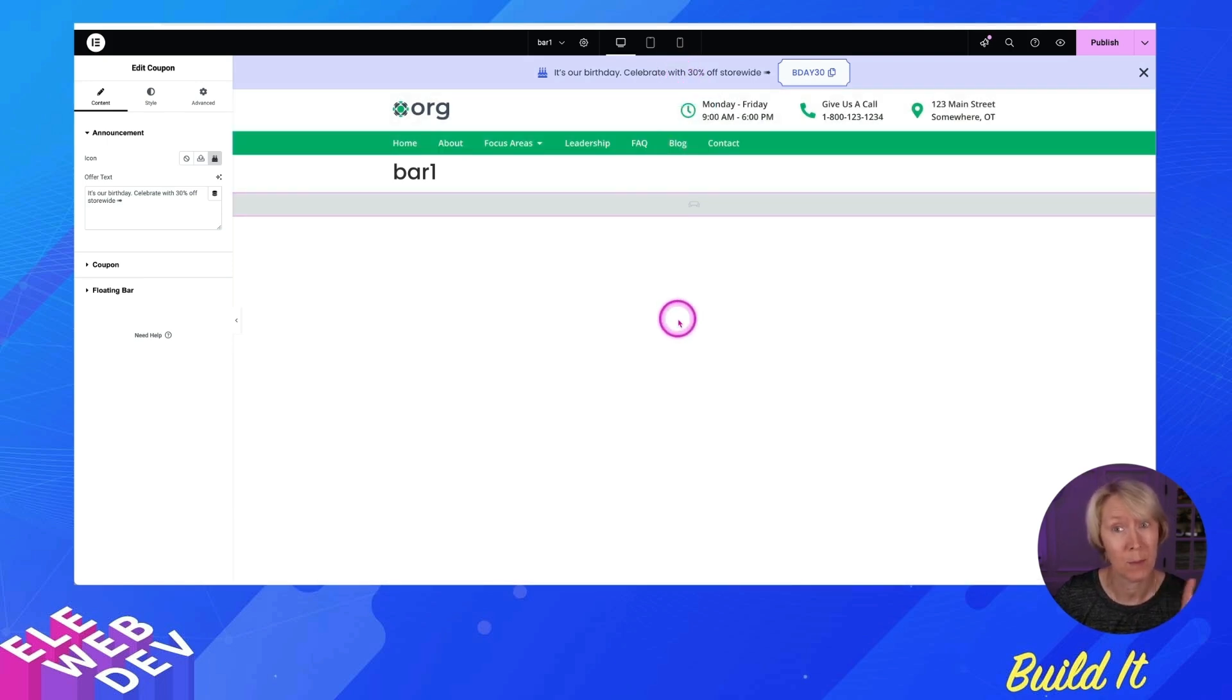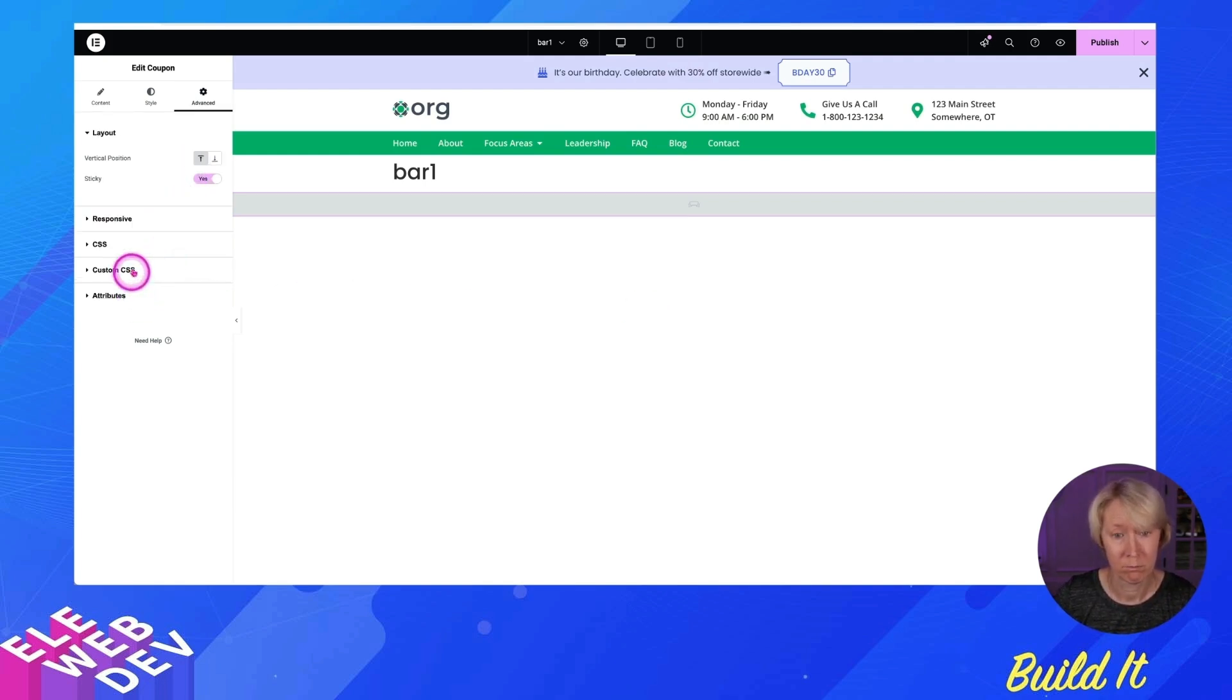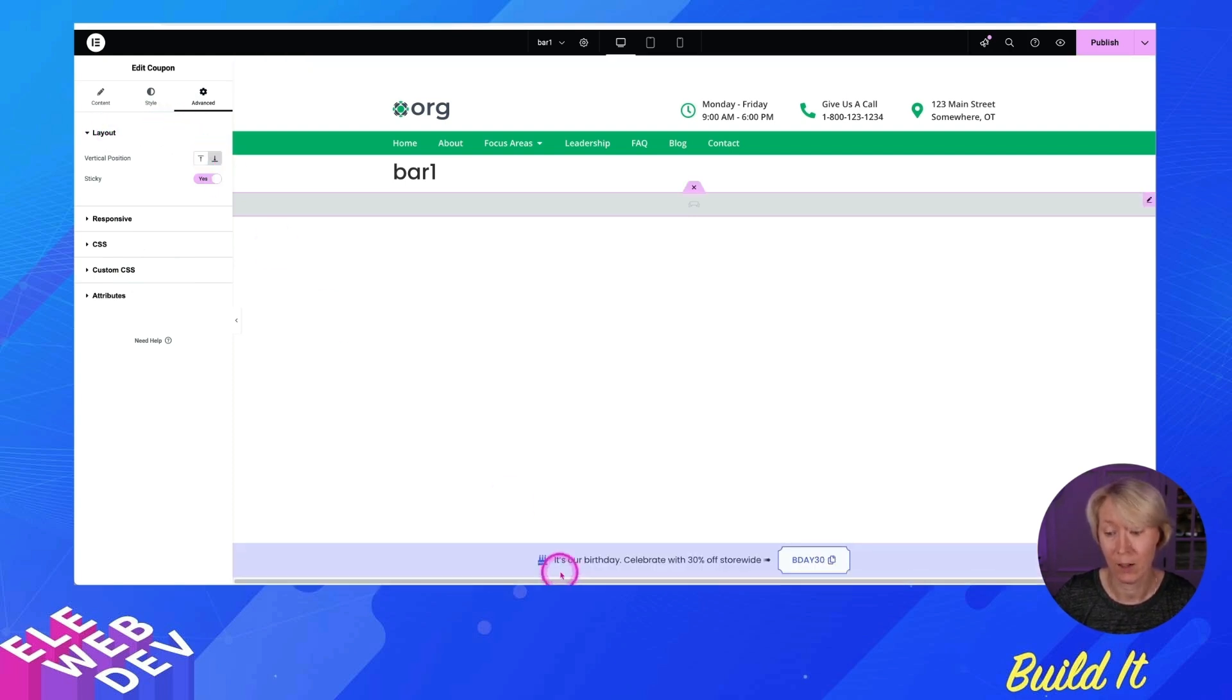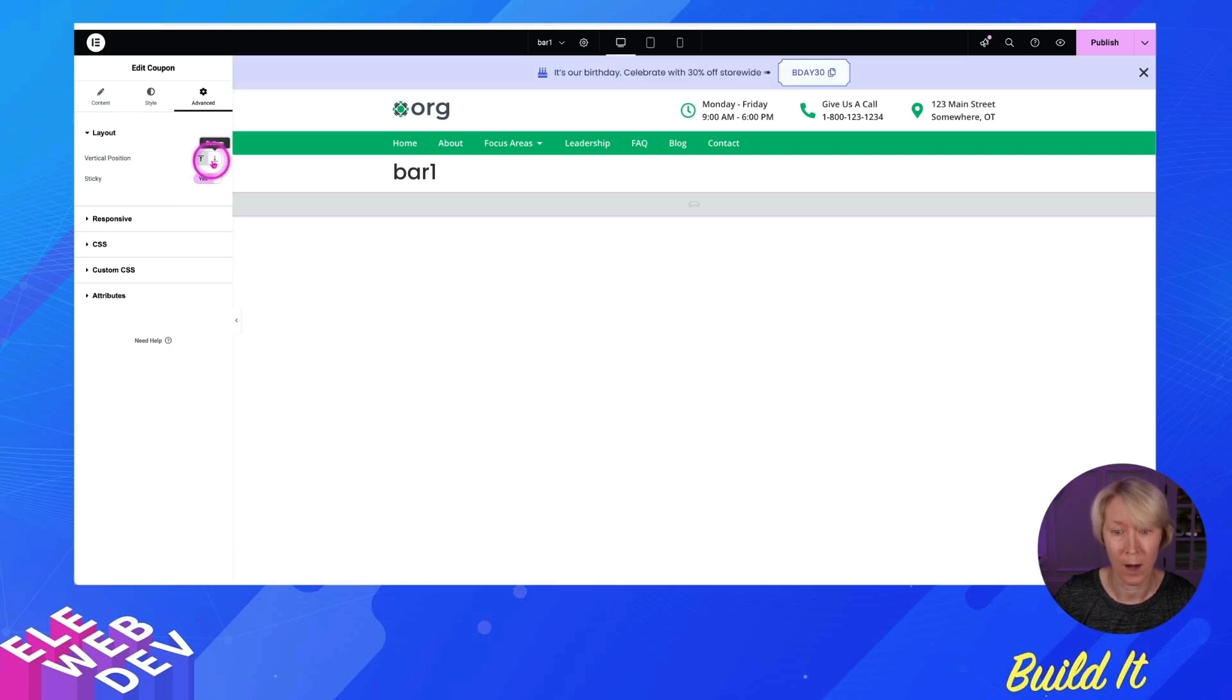You're like, I changed my mind. I want it at the bottom. Yes, you can. Is it advanced? Yes. Right here under layout advanced. So yes, you can force it to the bottom. You can choose it at the top or the bottom. It doesn't matter.